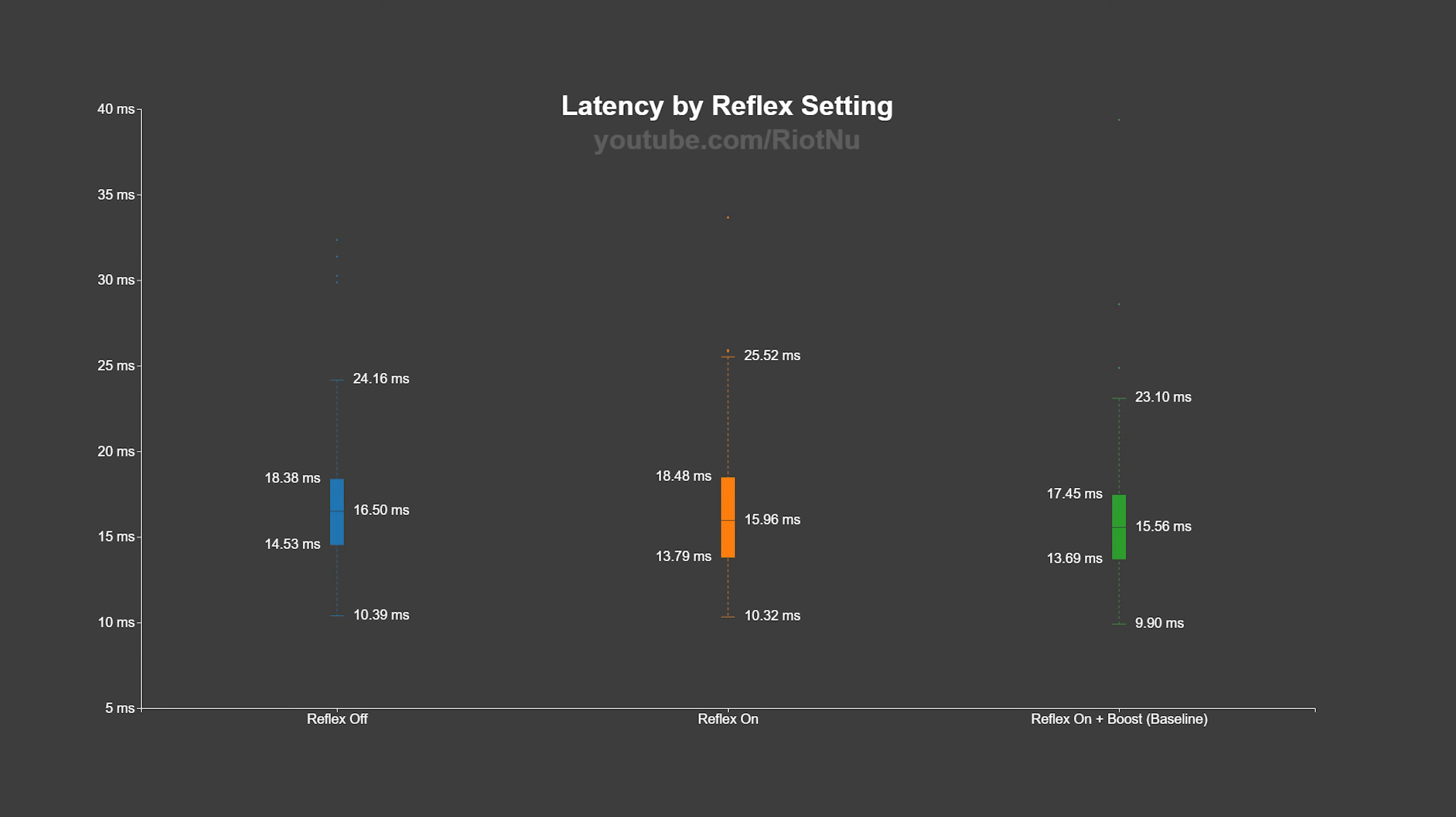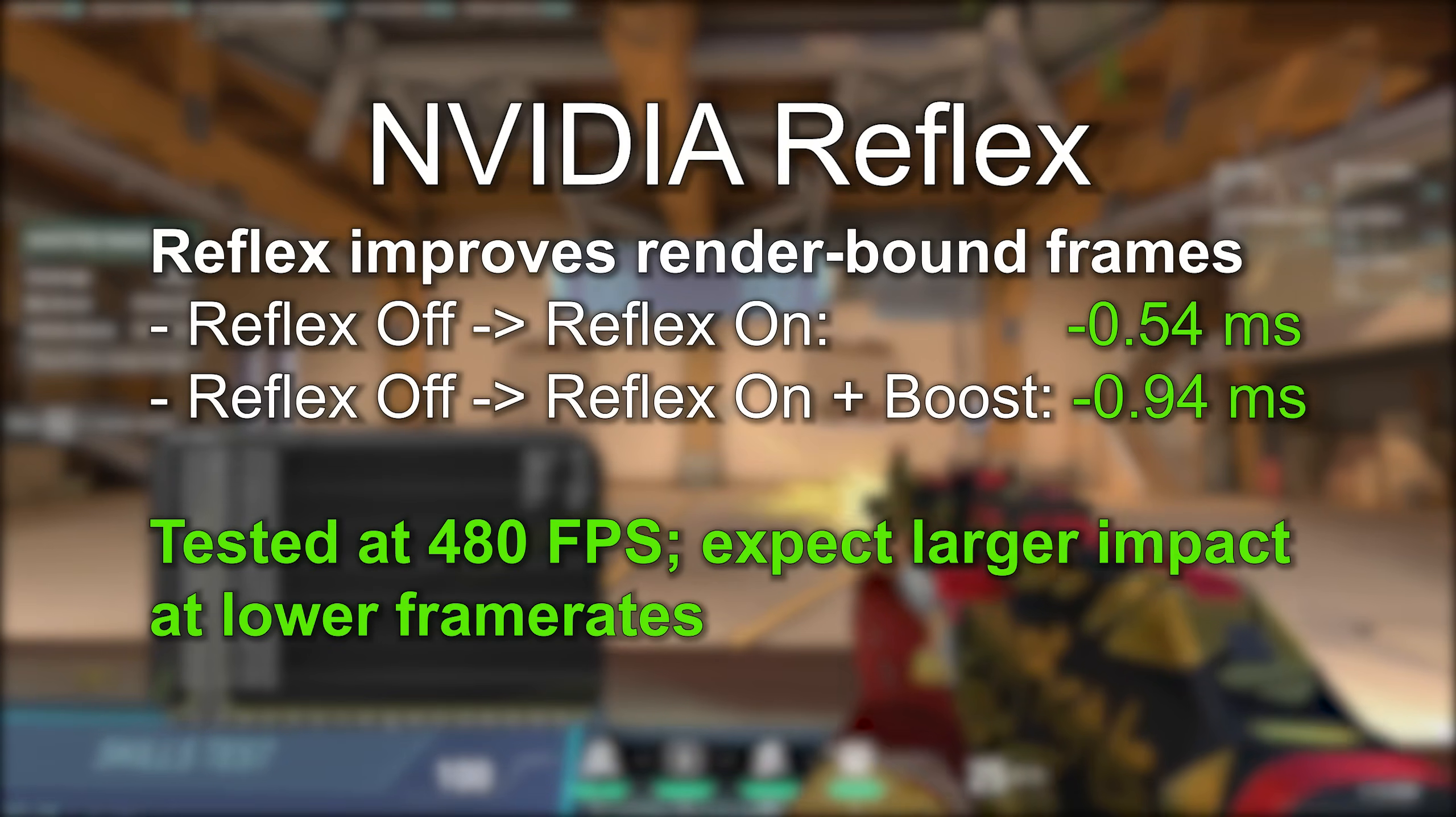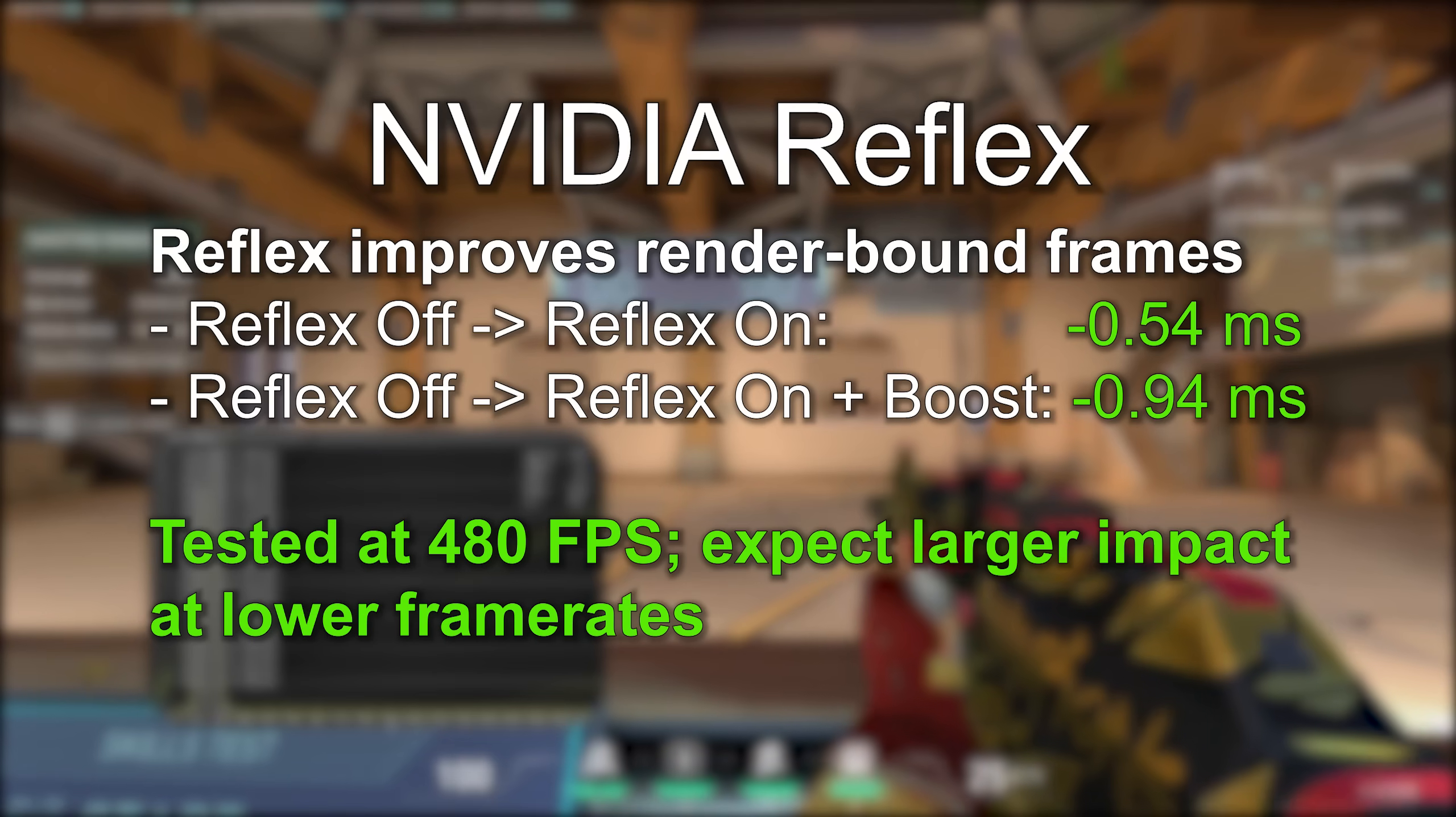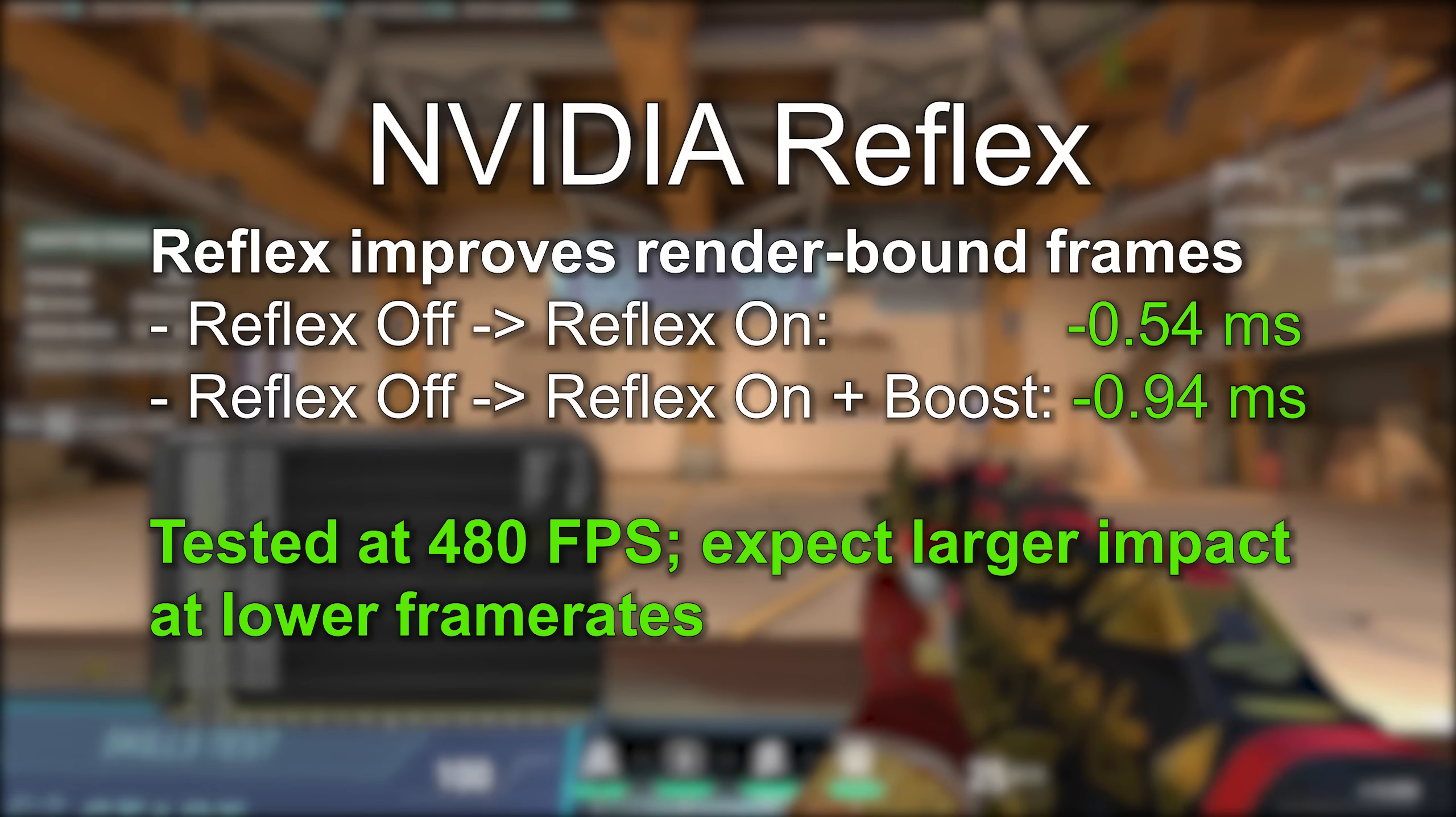Turning Reflex on improves latency in GPU bound cases. On plus boost helps in both those cases and some additional CPU side render bound situations. I get nearly a millisecond improvement in latency by switching Reflex from off to on plus boost. This doesn't sound like much, but it's really impressive when you consider that a full frame at 480 FPS is just over two milliseconds.